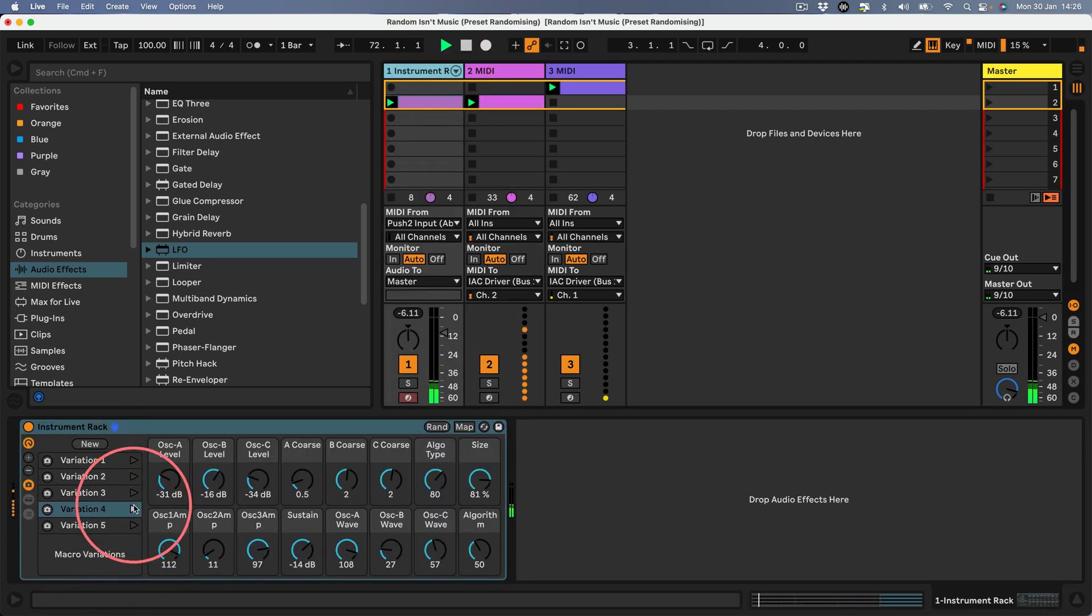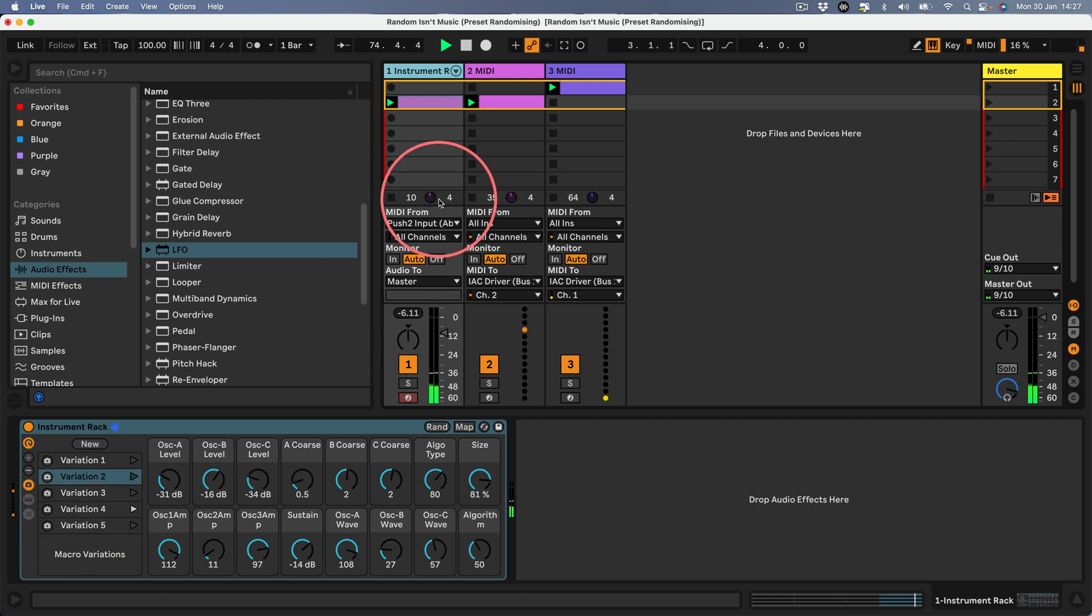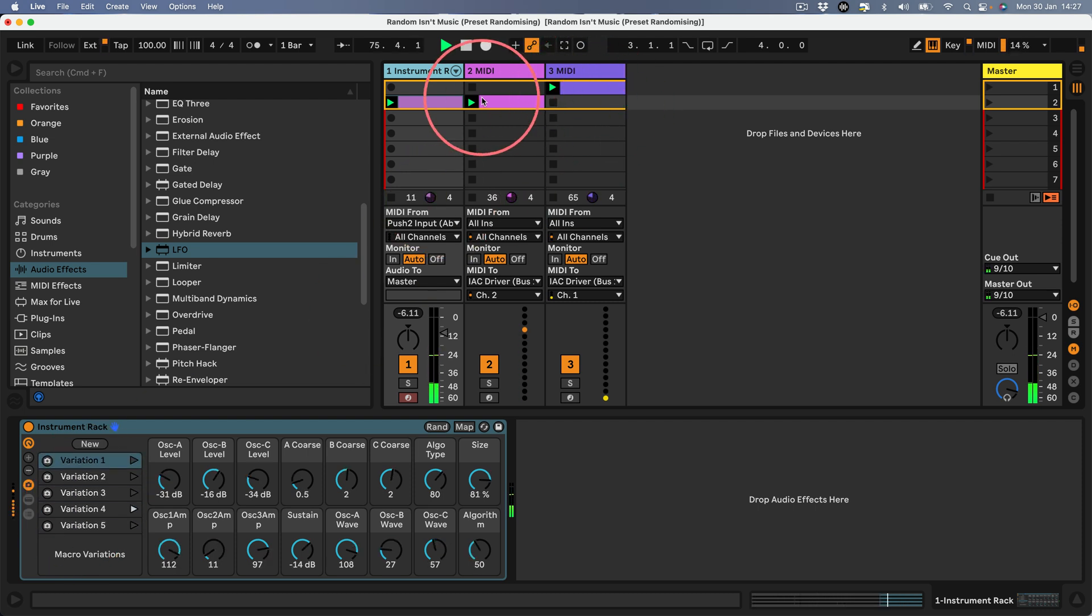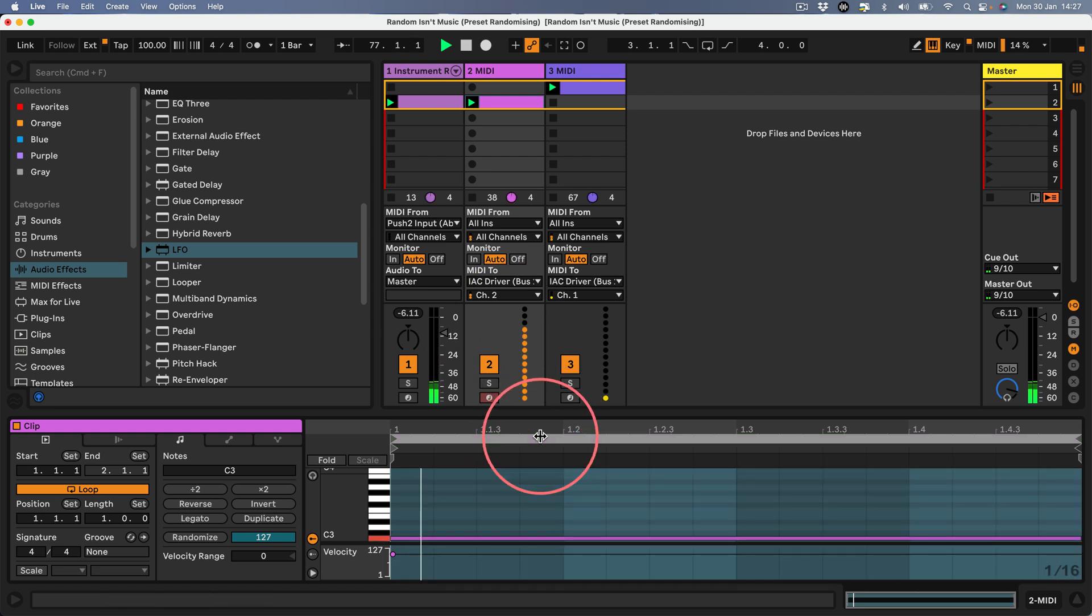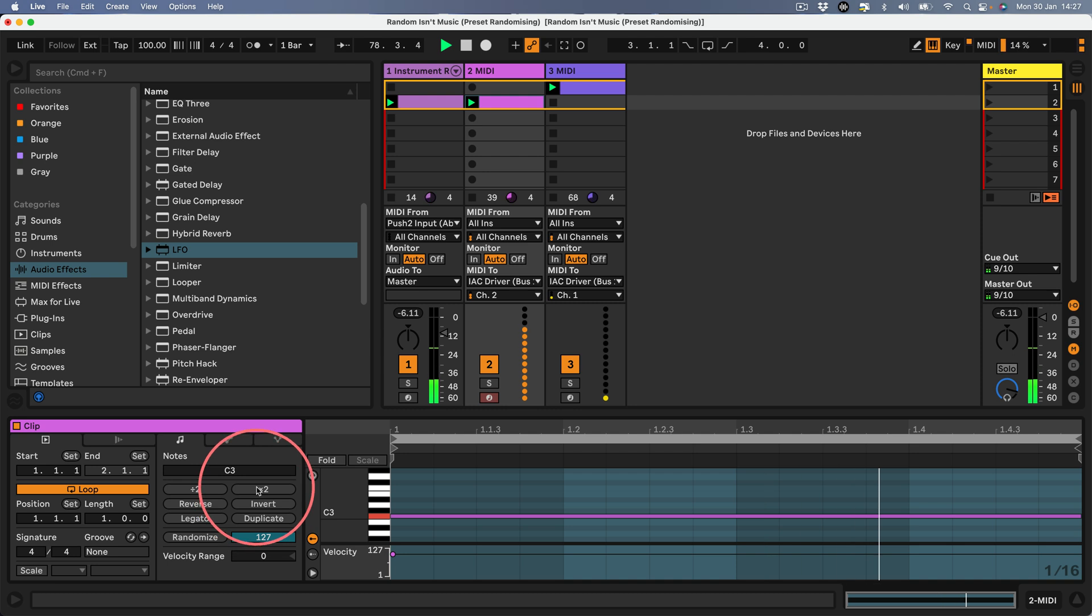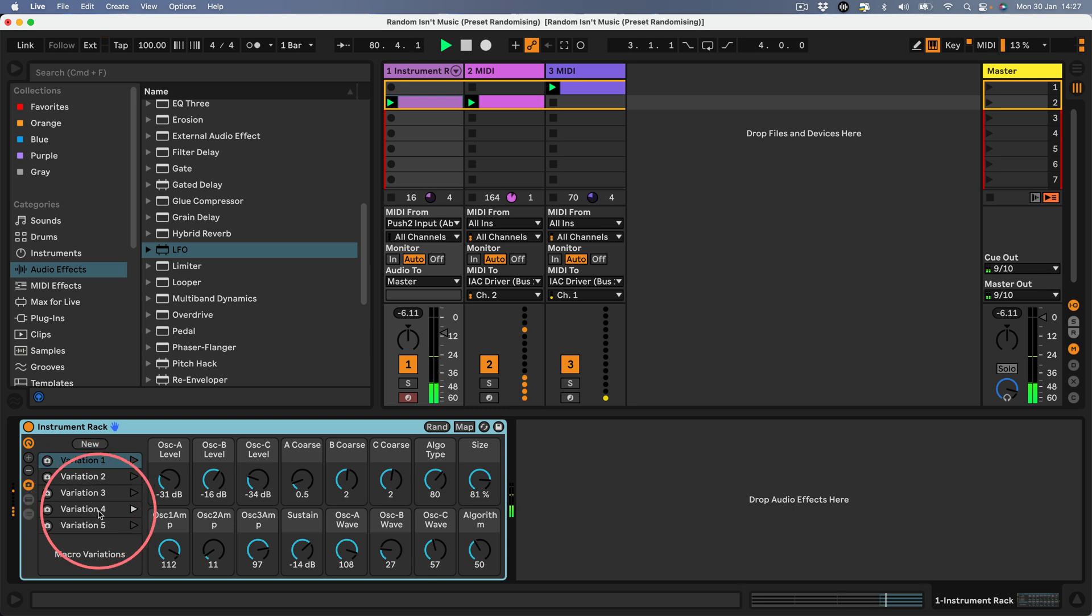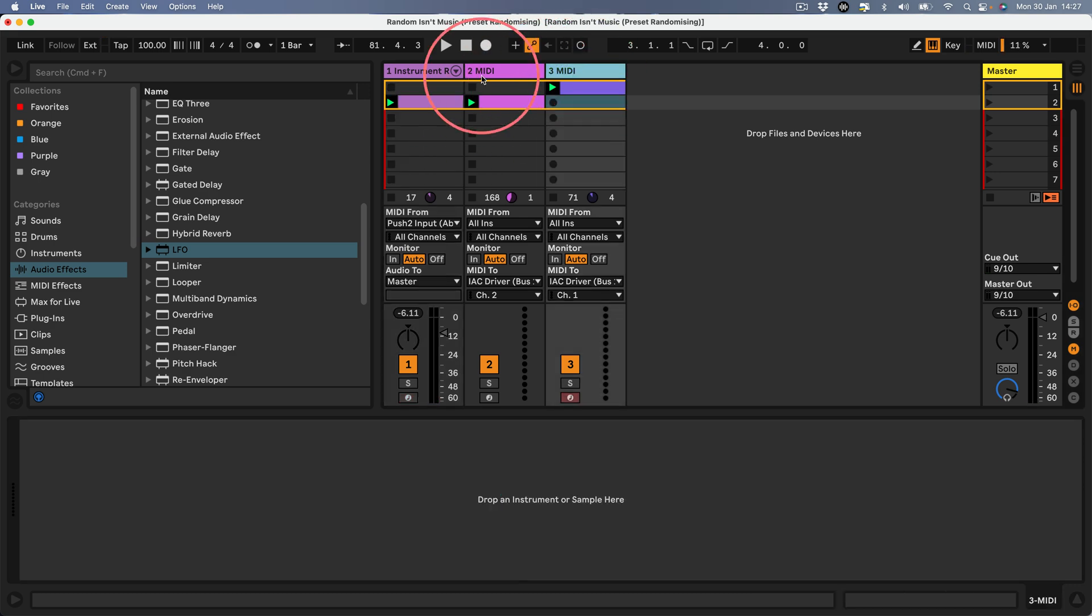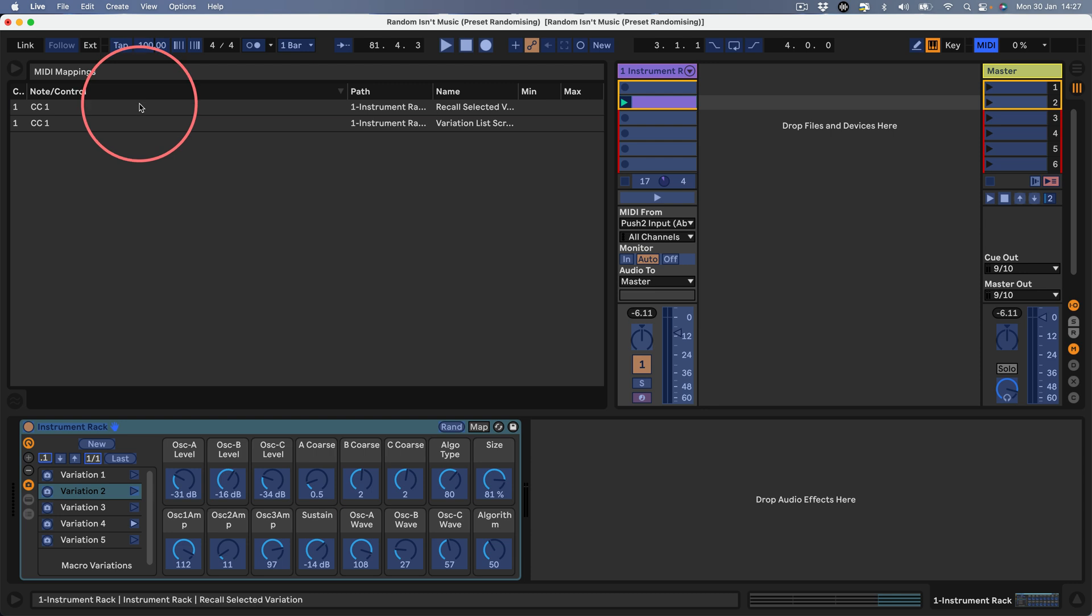Let's draw in a chord here and see what this sounds like. You can see we've got one LFO selecting the variation, the note is triggering the play button for that variation and it's changing the variation.